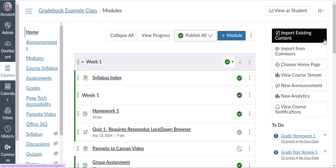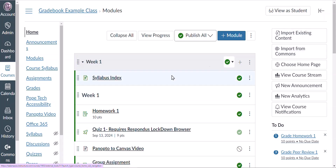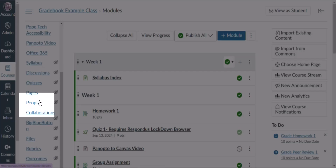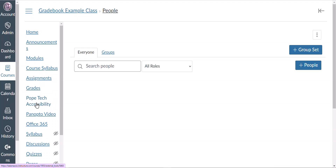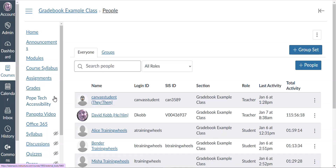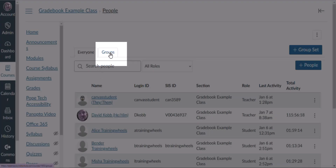In this video we'll discuss how to create groups in your class. Creating groups is the first step in creating group activities. First, go to the people page, then click on the groups tab.